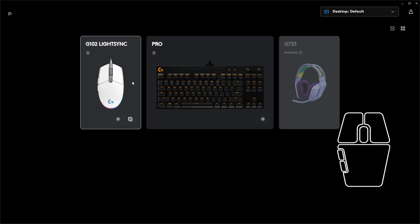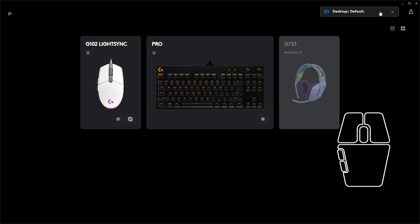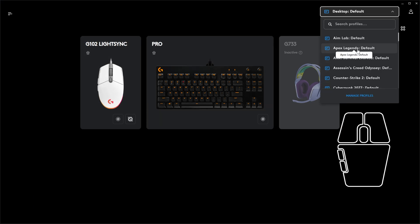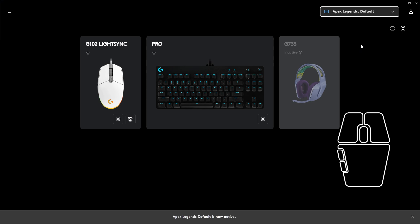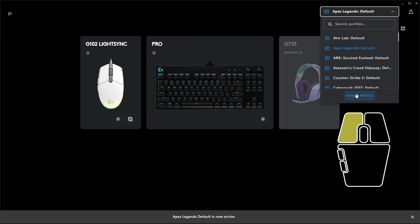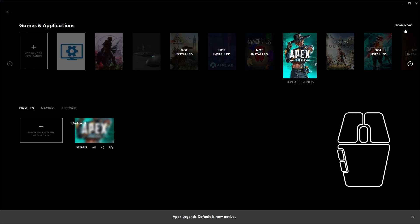Alright, once you've opened the software, switch the profile to the game you're playing. If the game isn't there, you can scan for it here or add it manually.